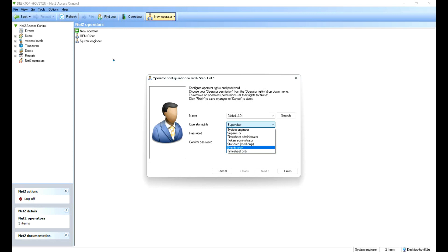Events only, so most of the menus disappear, you just see the events window. Or timesheet only, as it suggests, you just can see what time people are coming and going.